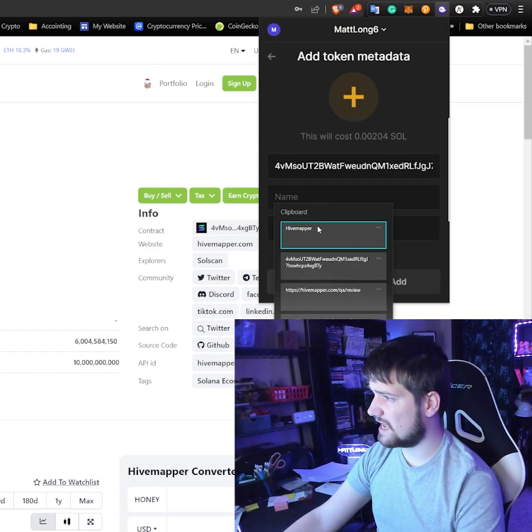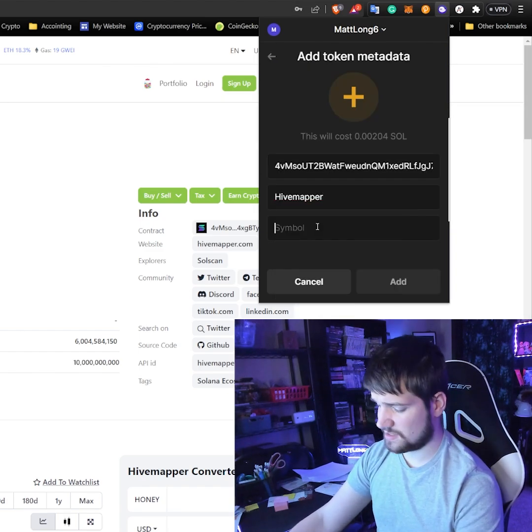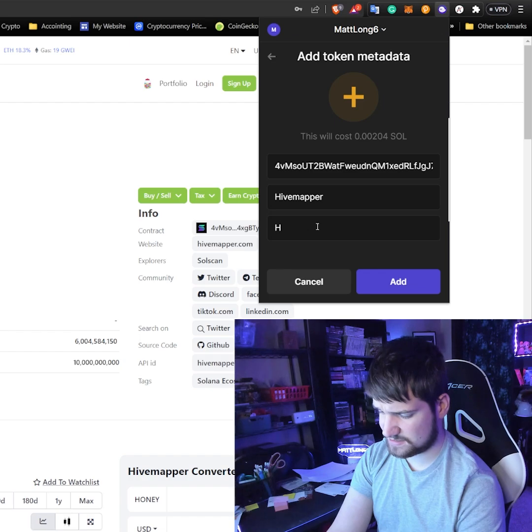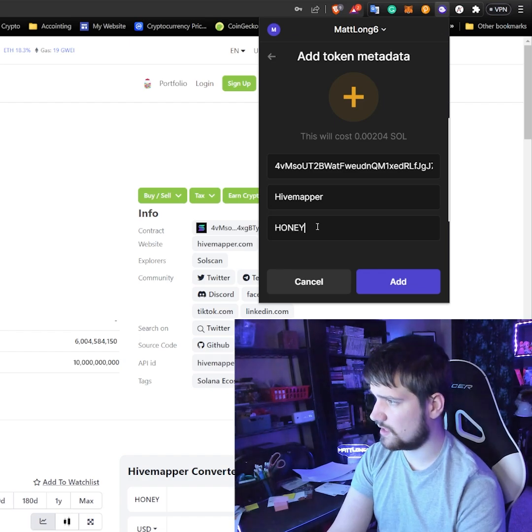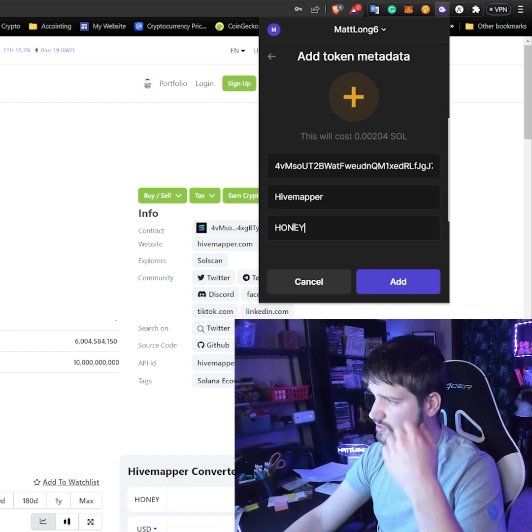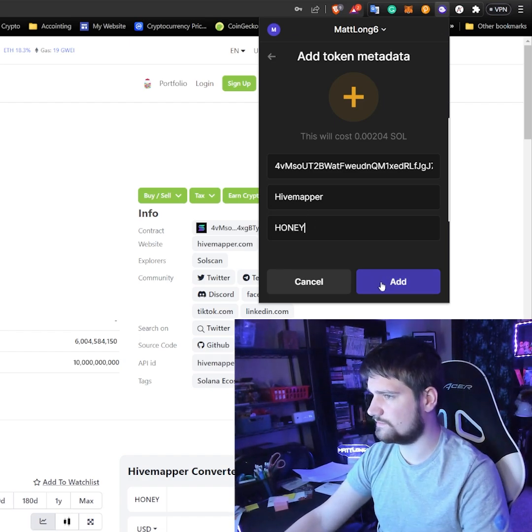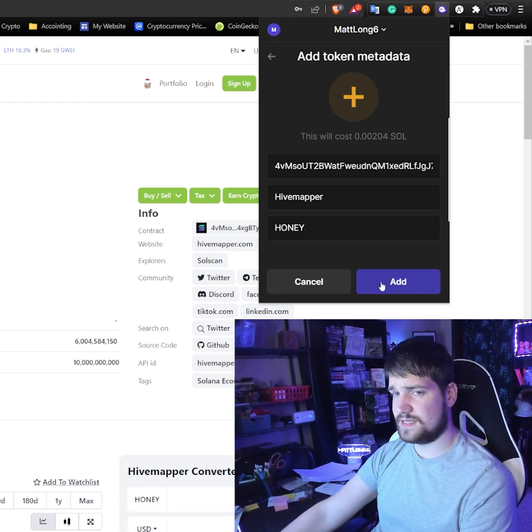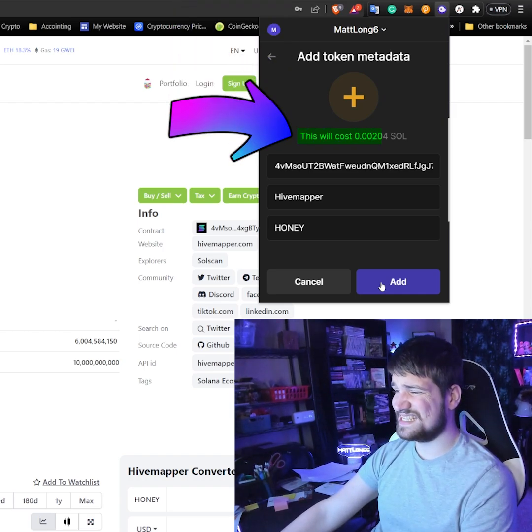And then I'm going to make the symbol Honey. That's what I choose, or you could do Honey and Honey, that's fine too. Also keep in mind that this will cost a tiny bit of SOL, not too much, under a quarter probably.